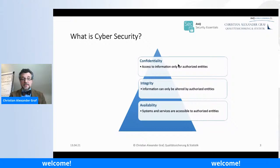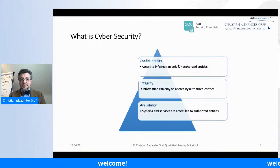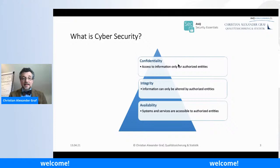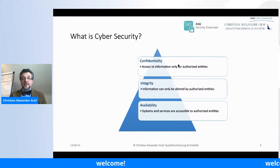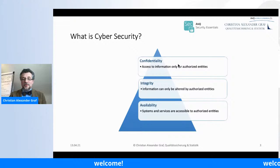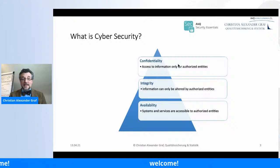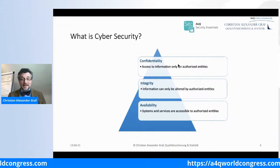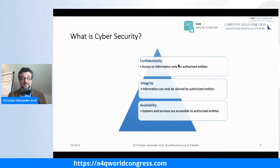Confidentiality means we don't want anybody to read something they shouldn't have access to — access to information should only be given to authorized entities. Integrity means we can't compromise a system in a way that allows access to processes or services we shouldn't, or changing log entries or user data. Finally, availability means authorized users can use services whenever needed. If somebody can disrupt services so they're no longer available — a denial of service attack — then availability is in jeopardy.